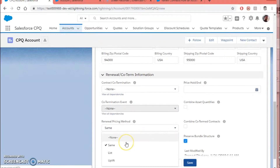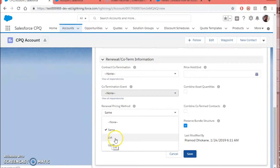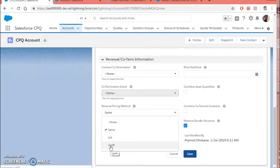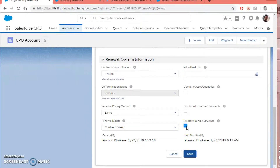There is another important field to set up, which is the Renewal Pricing Method. We have three options: Same, List, and Uplift. If you keep the option Same, it will take the same prices from the earlier quote and earlier subscriptions. If you mark the renewal pricing method as List, it will take the updated price from the price book for that particular product inside the subscriptions. Uplift can be chosen if you want to make some additional increment in your product price. Also, if you want to preserve the bundle structure when a product gets renewed, you can mark that checkbox — I have already marked it.